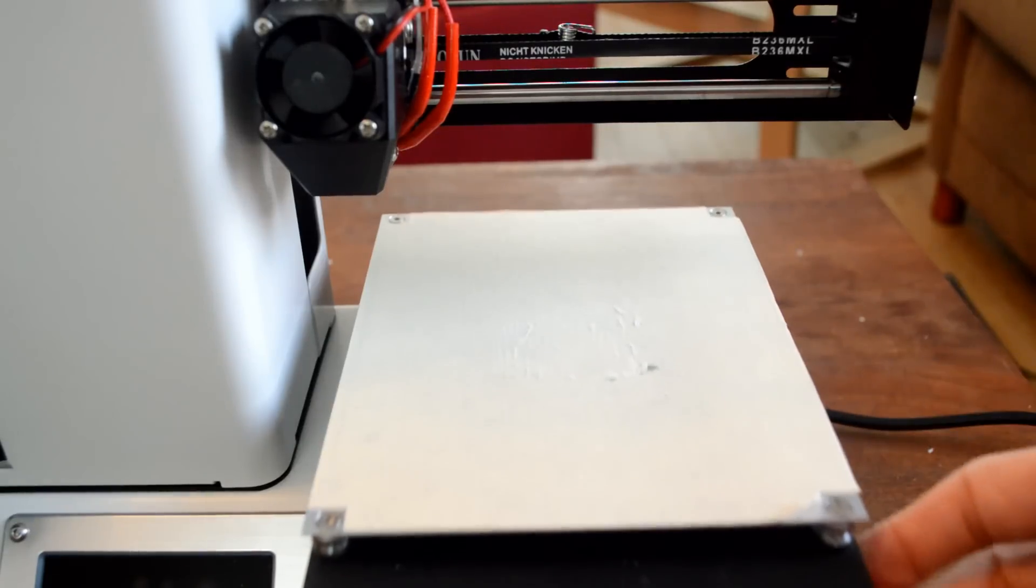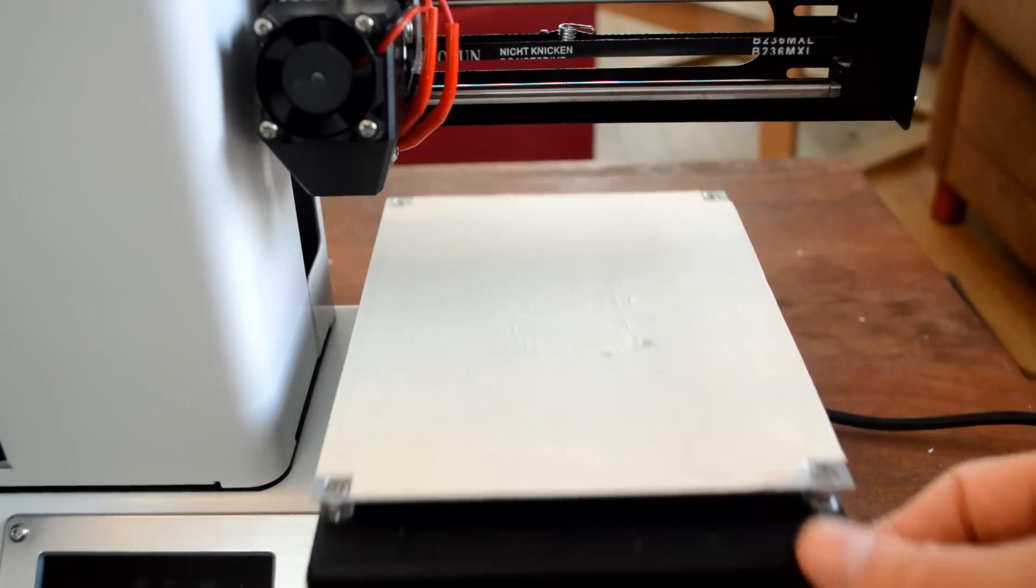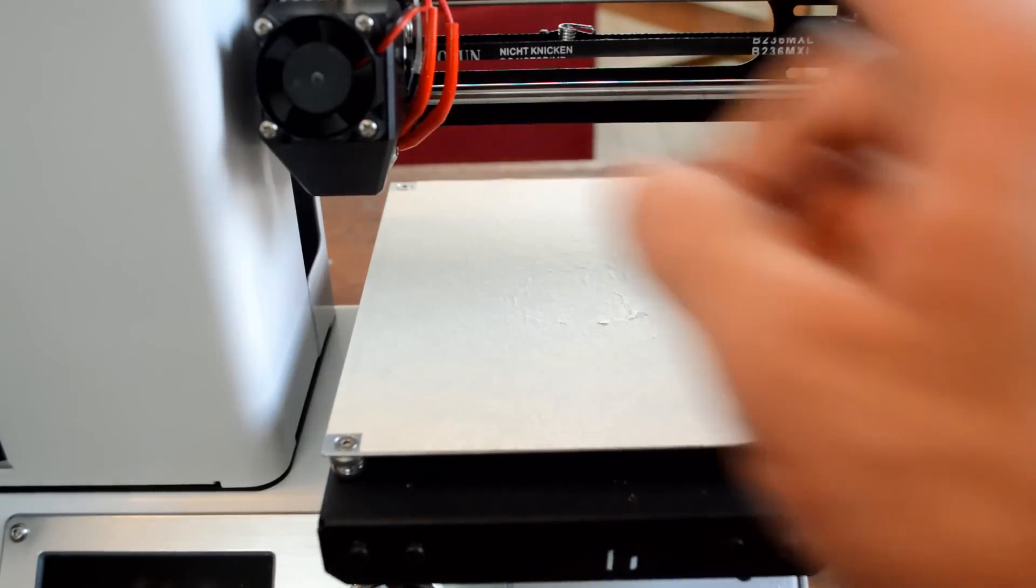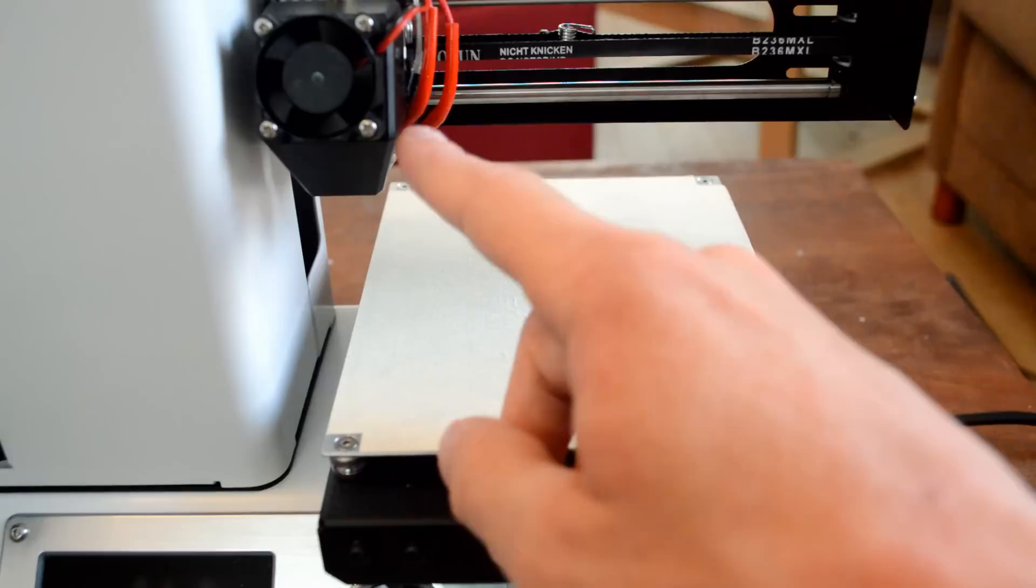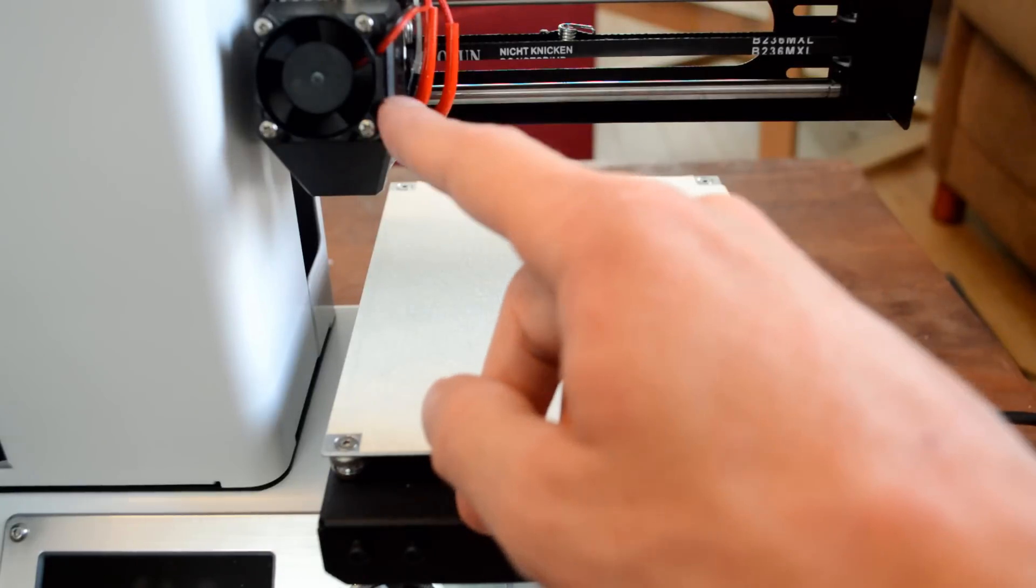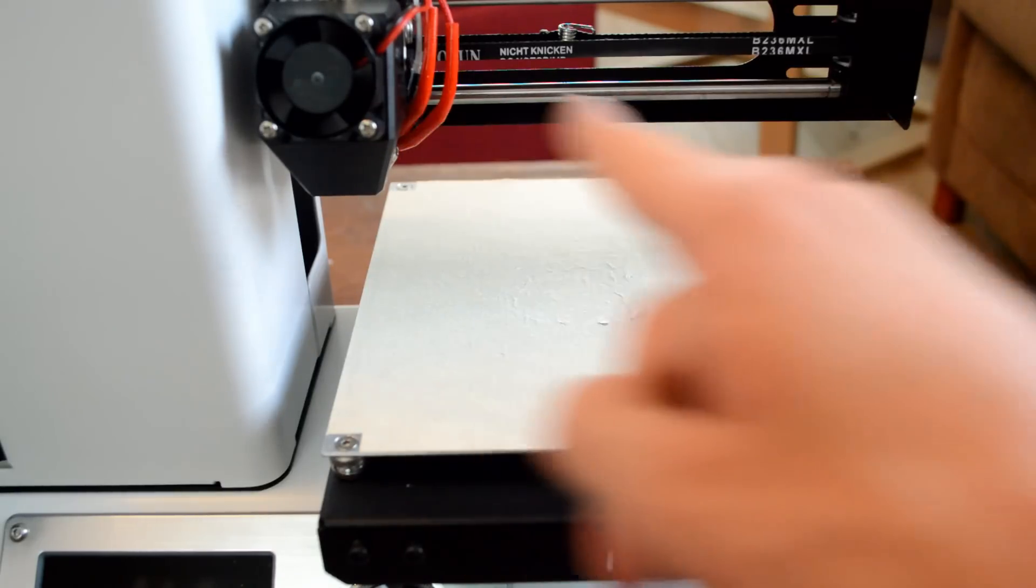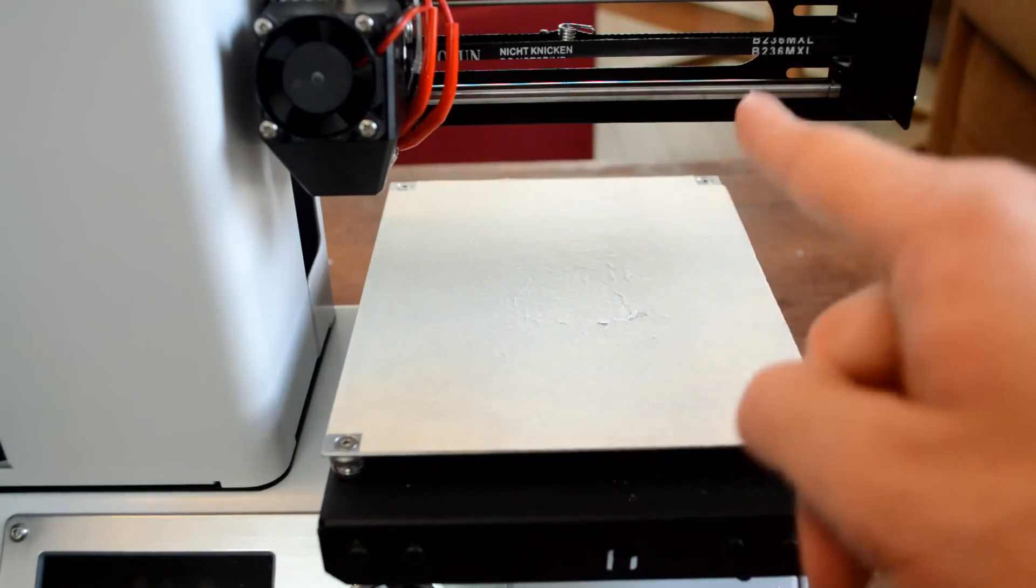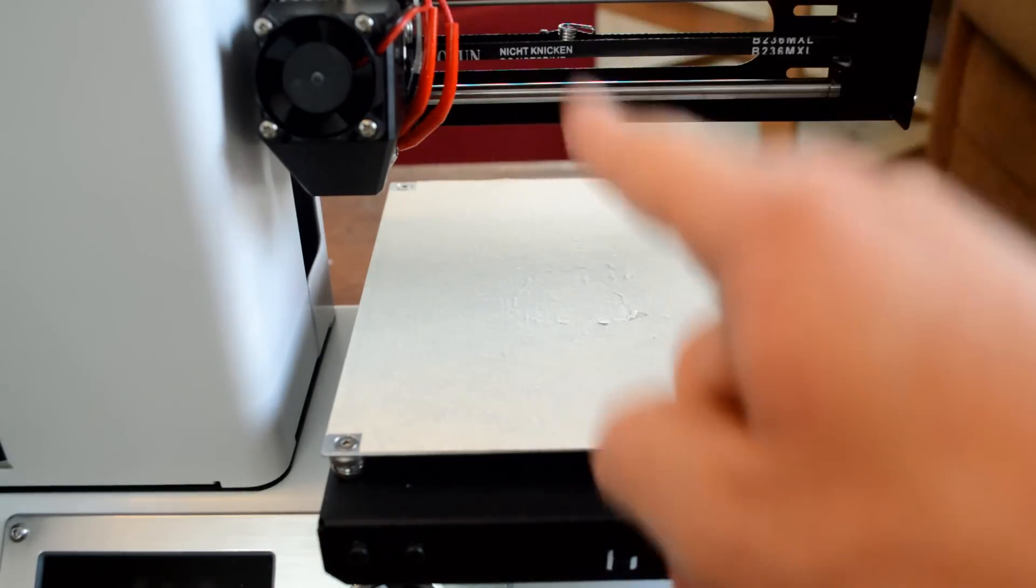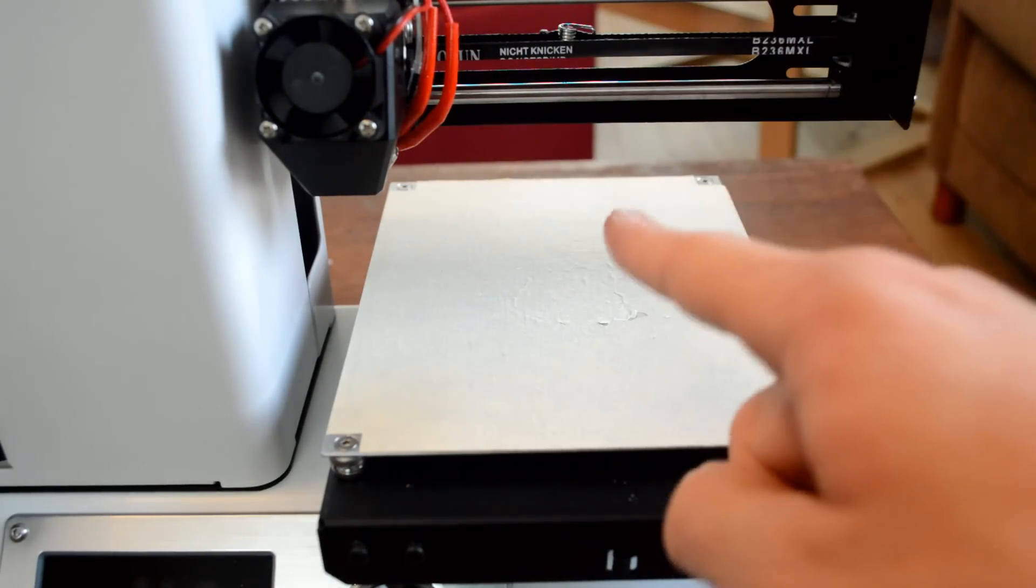So this bed has movements in this direction. Then the extruder here can traverse this direction and in the Z direction like this.